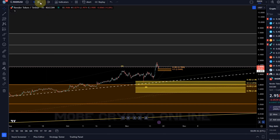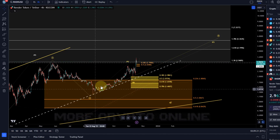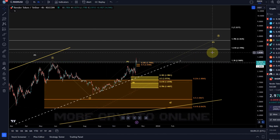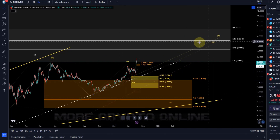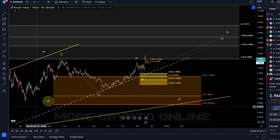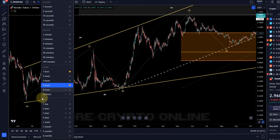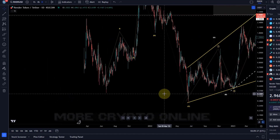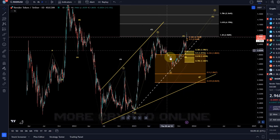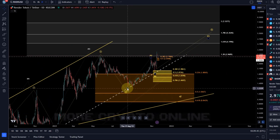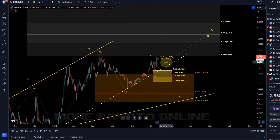My comments from yesterday still remain valid. What we talked about in yesterday's video was the idea that Render is actually in a wave five, and within this wave five we are dealing with an ABC structure because the whole move up is a diagonal pattern. So zooming out — in yellow, one, two, three, four, five — it has to be a diagonal.